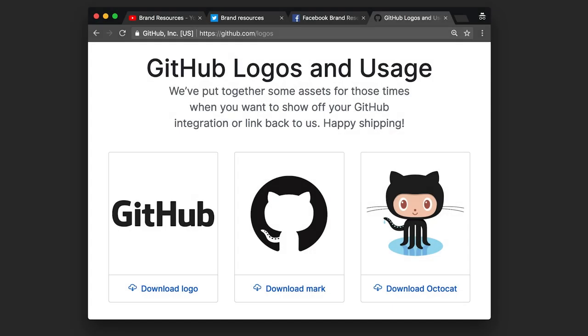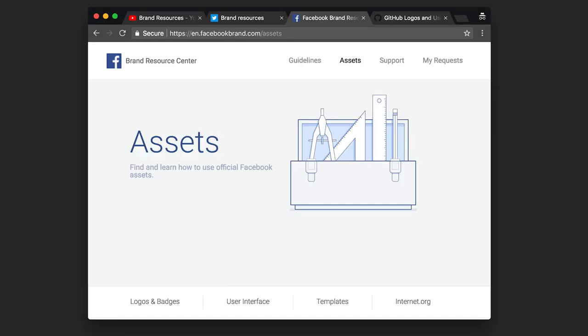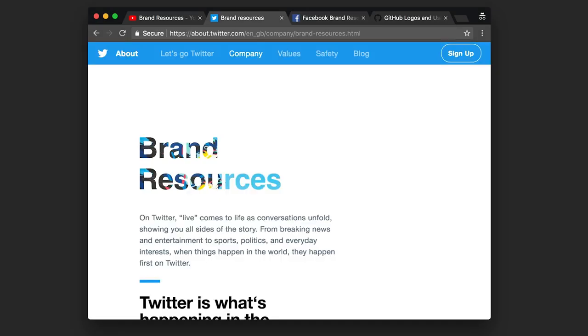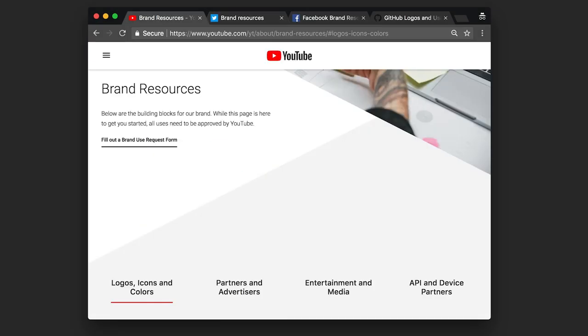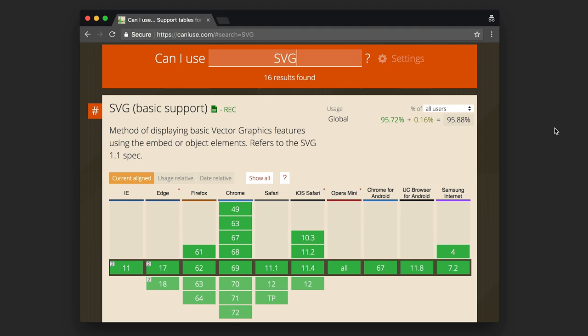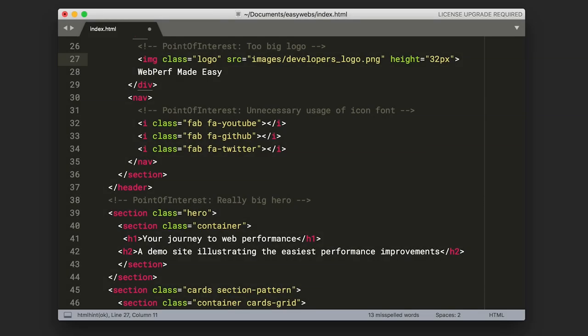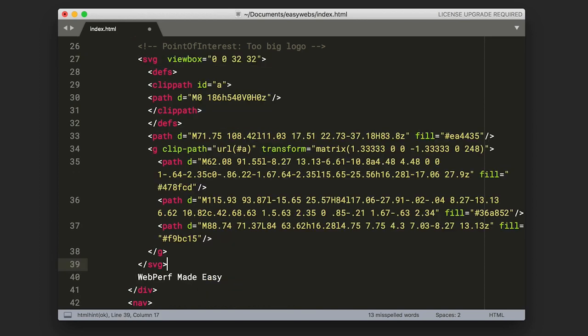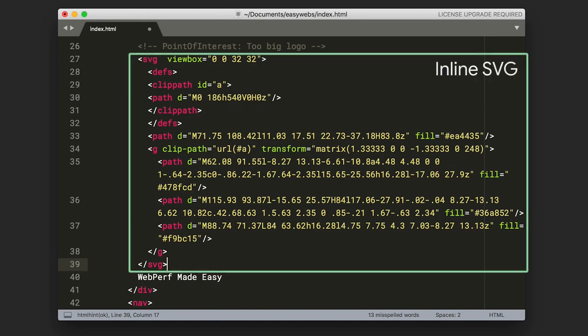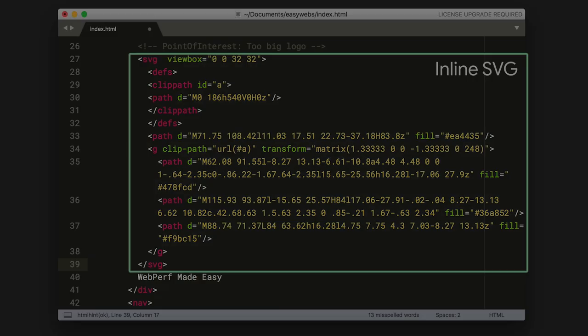SVG logos are available for all the social media brands, and SVG is really well supported. You can even include SVGs inline in your HTML file. They don't need much code, and that can speed up loading by reducing the number of things your site needs to load.